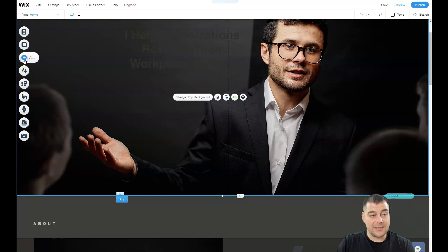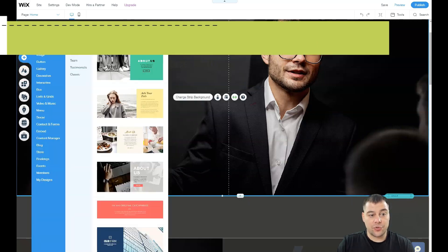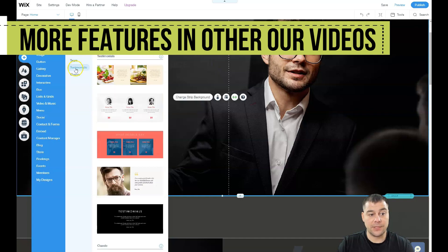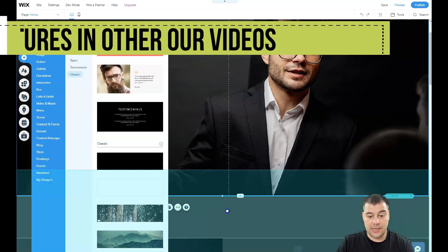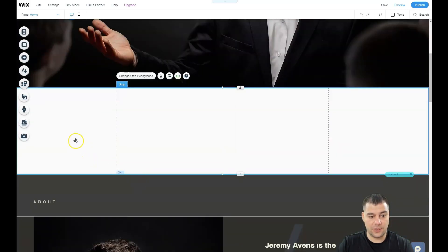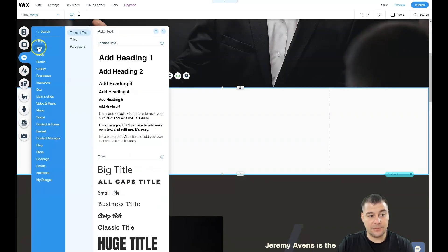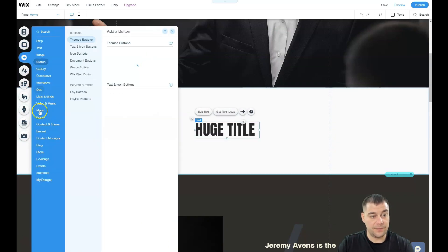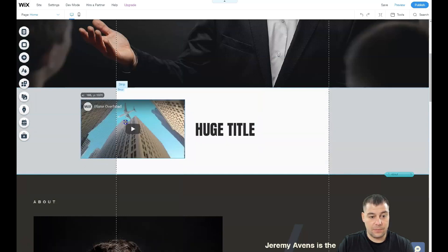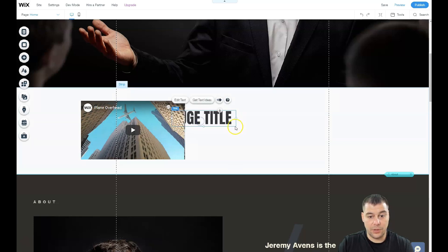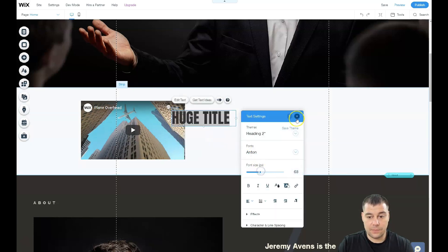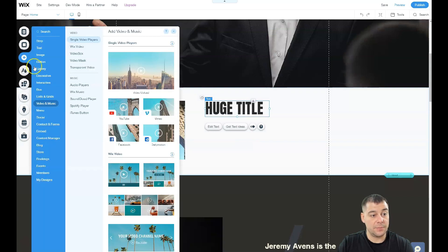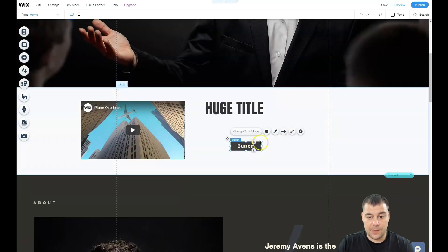Let's add some things here. You can add strips that are already pre-made - about, contact, welcome, services, team, testimonials, and classic. Let's add this team, just drag and drop it in. That's pretty cool, don't you think? We're going to add a huge title here, add some YouTube video here. Let it be like that. The huge title will be like that, covered by the video. I want to add some button here.